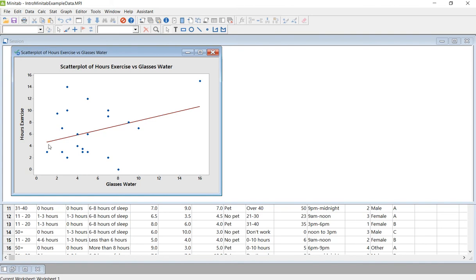And so here, what this is showing you is that a flat line would be basically there's nothing going on in this data. Like there's no trend, there's absolutely no relationship between the two.